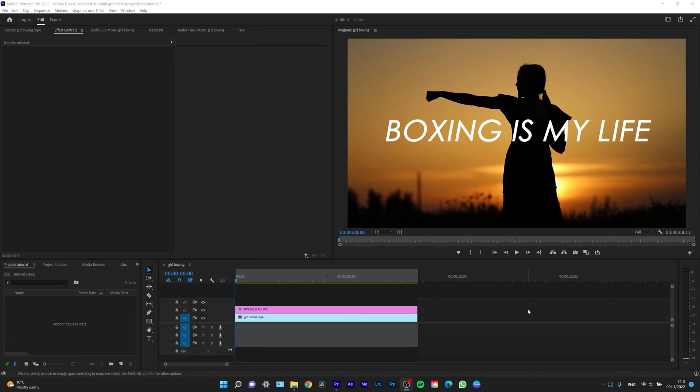Hi guys, my name is Elias and today I want to show you how you can easily crop your video so it looks exactly like you want.